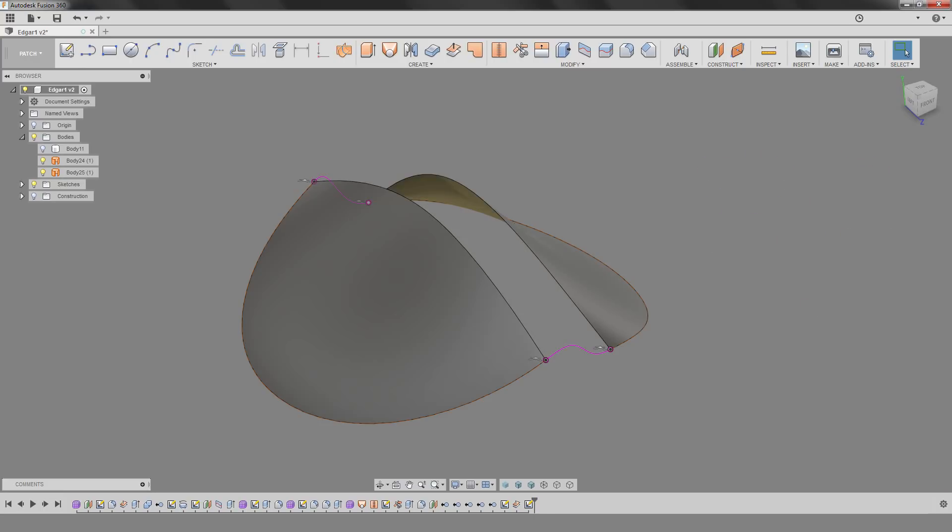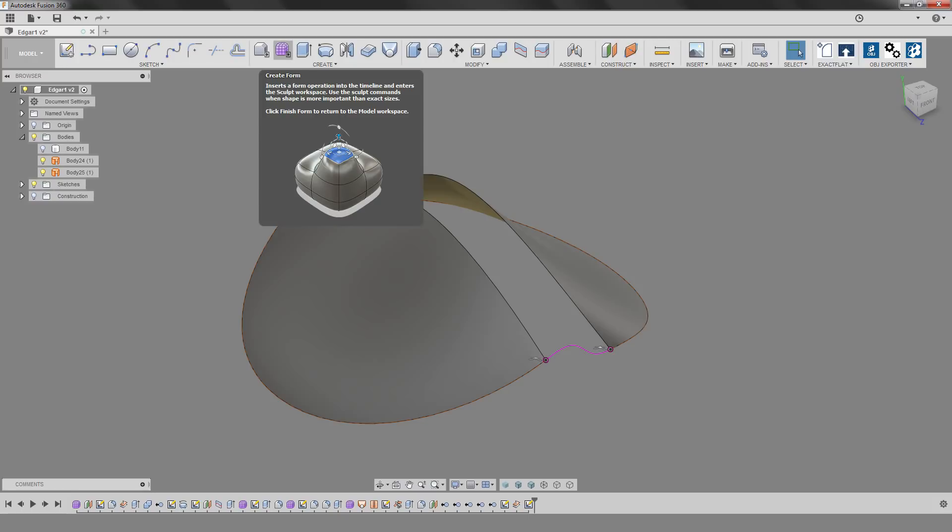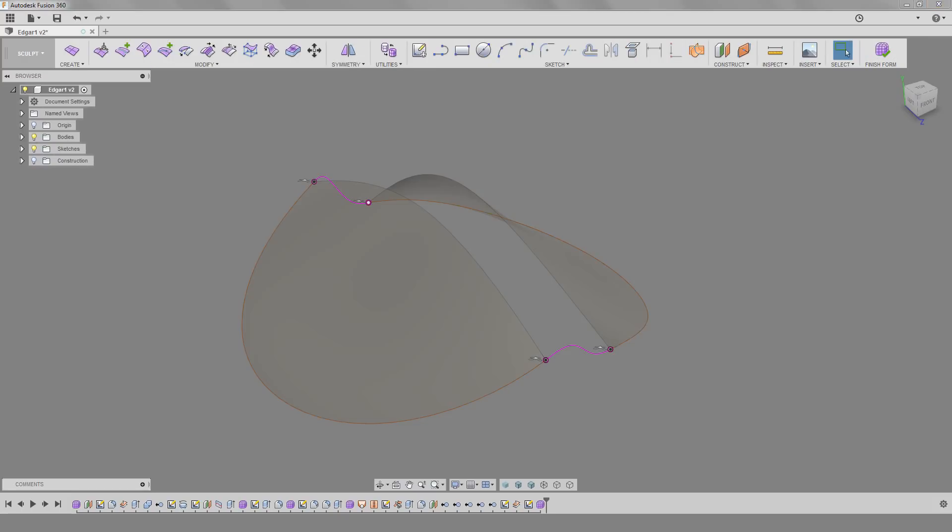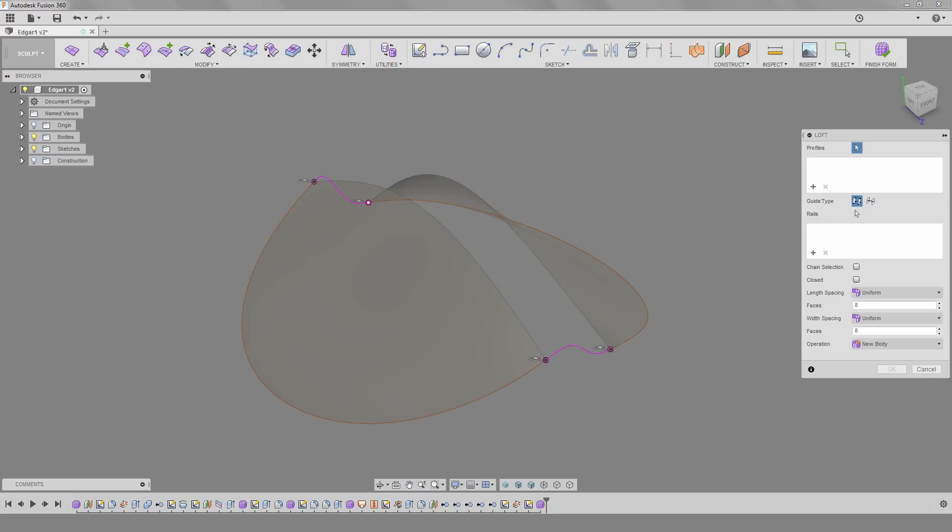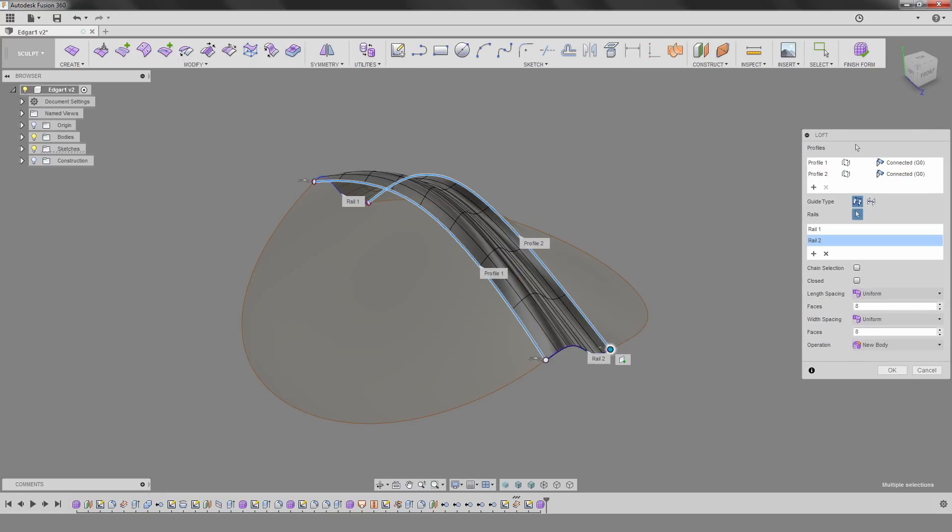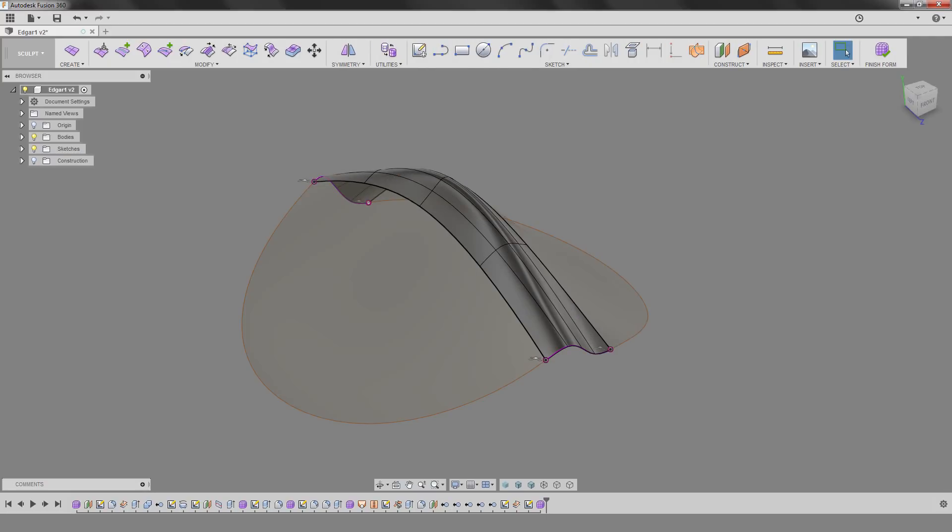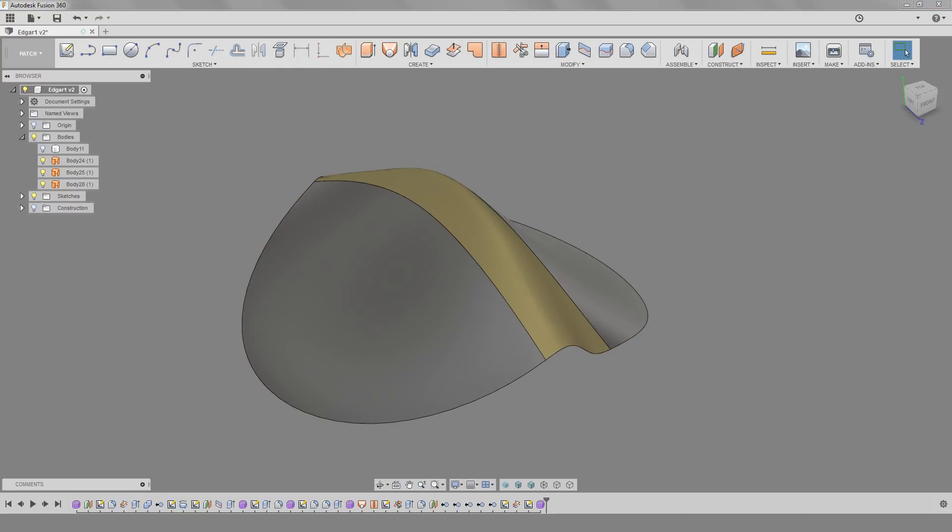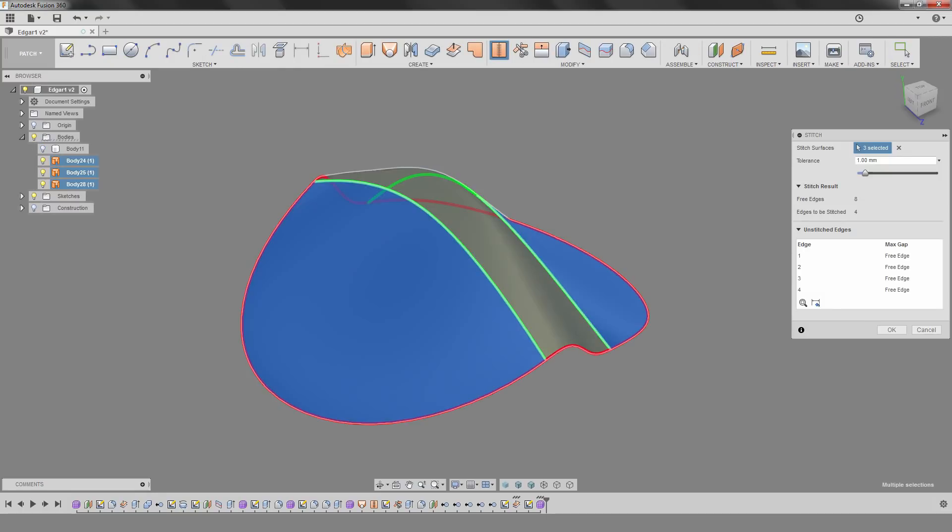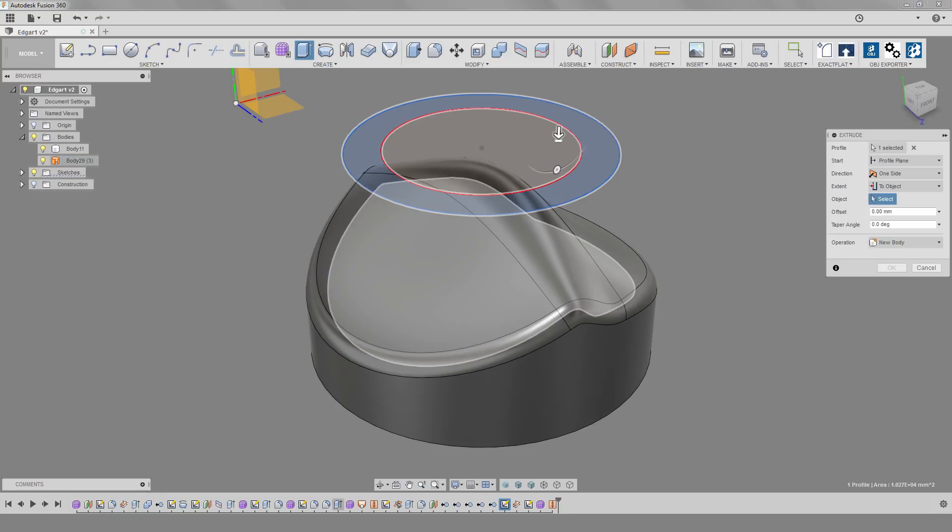Back in our model environment, let's use create form. Now in our sculpt environment, we can use the loft feature. And this works much the same way as the one we were using in the patch tools. We can add continuity to our profiles, add our guide rails. We don't need this many faces, so let's try four and four. And it works no problem. Go back to our patch tools, stitch everything together. And now we have something to extrude to.